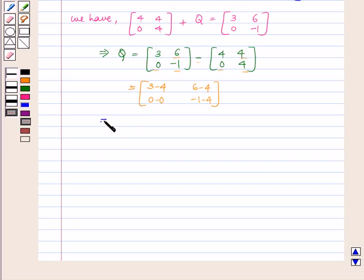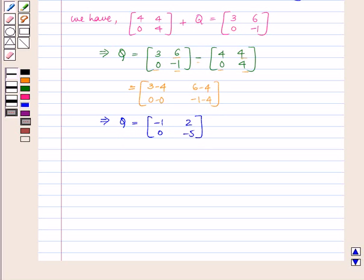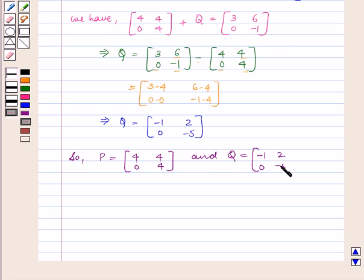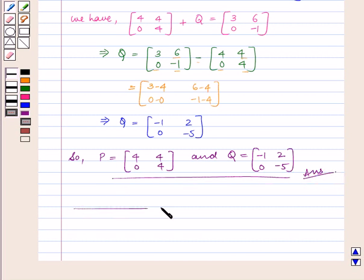This implies Q is equal to [[-1, 0], [2, -5]]. So finally we have P is a 2 by 2 square matrix [[4, 0], [4, 4]] and Q is also a 2 by 2 square matrix [[-1, 0], [2, -5]], which is our answer. This completes our session. Hope you enjoyed the session.